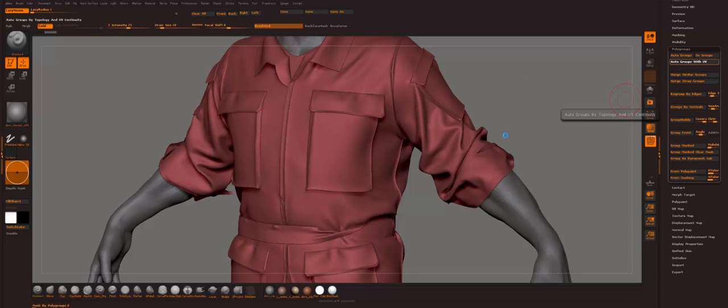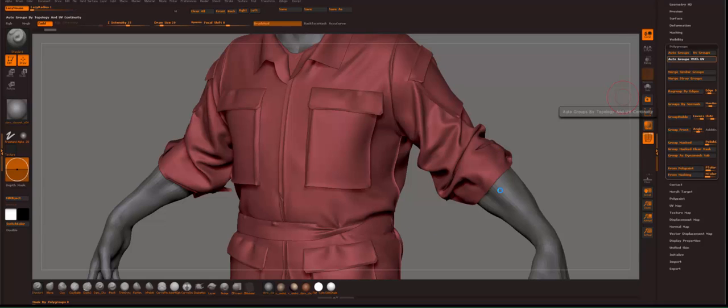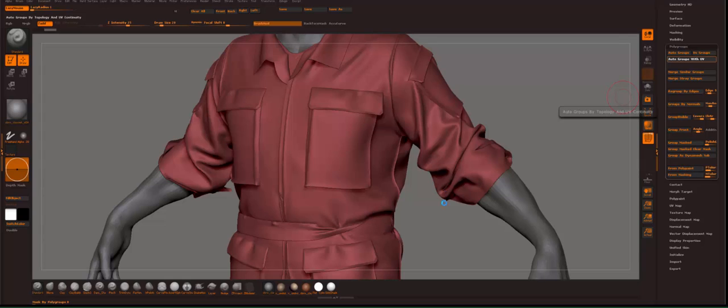The problem is that you need some thickness to this. So if you're gonna bake this to a normal map or whatever, you have to flip this by hand, which is kind of a pain in the ass.